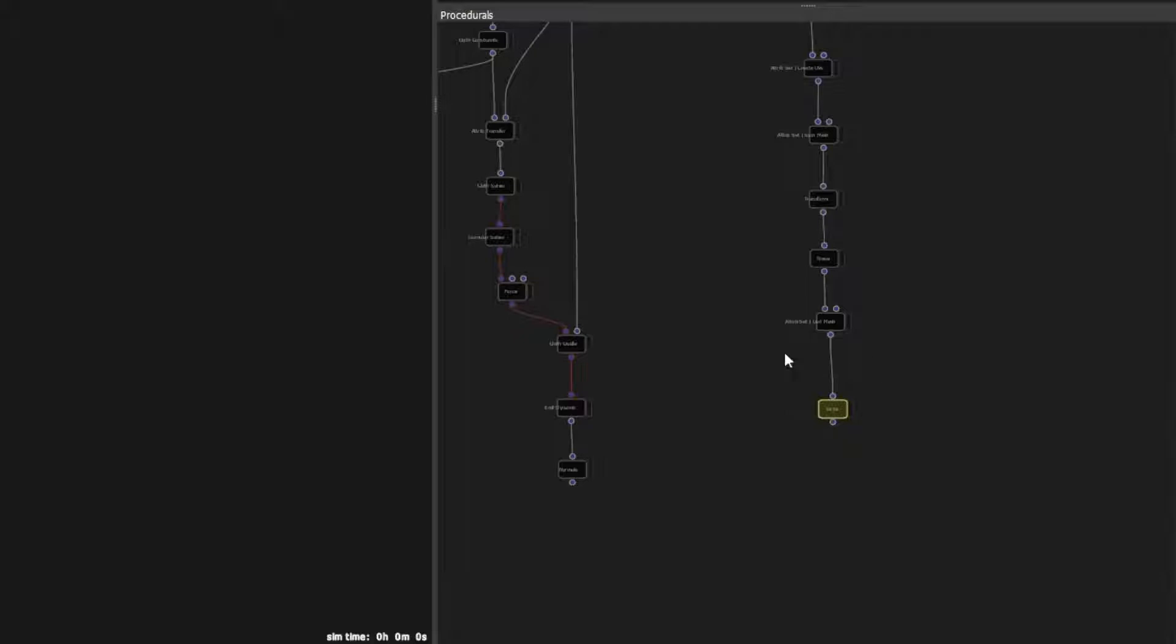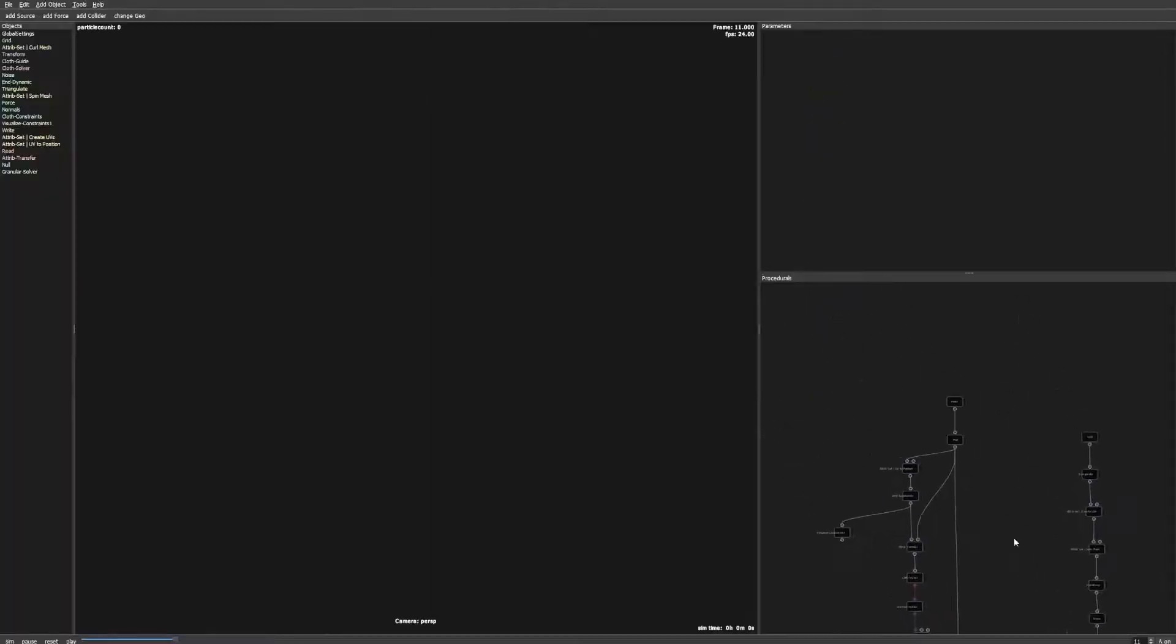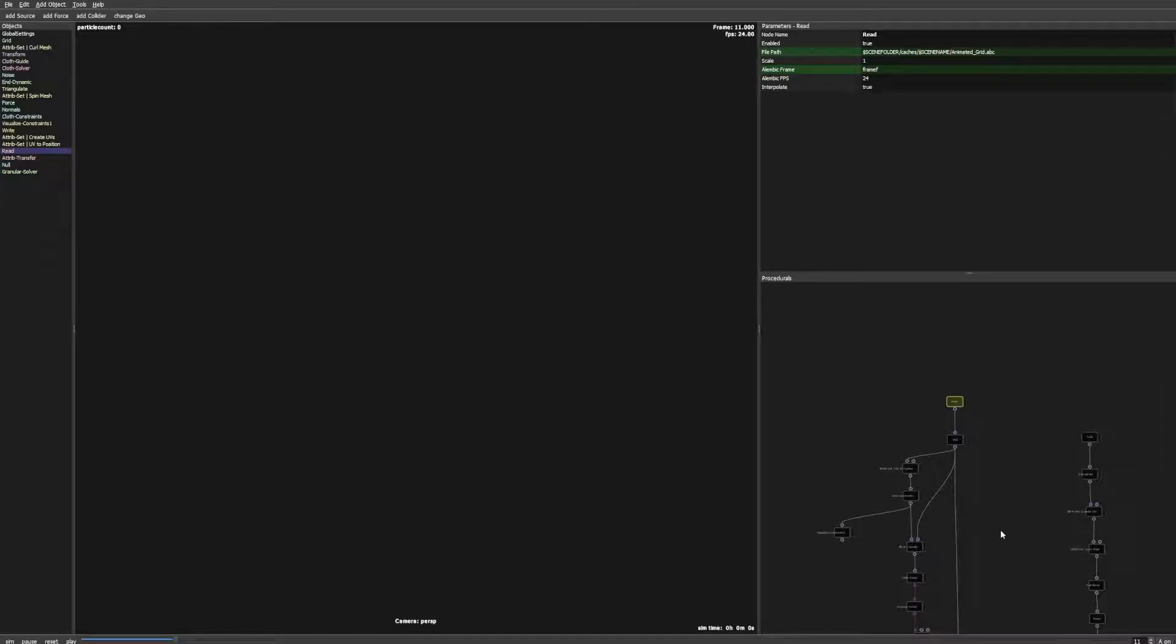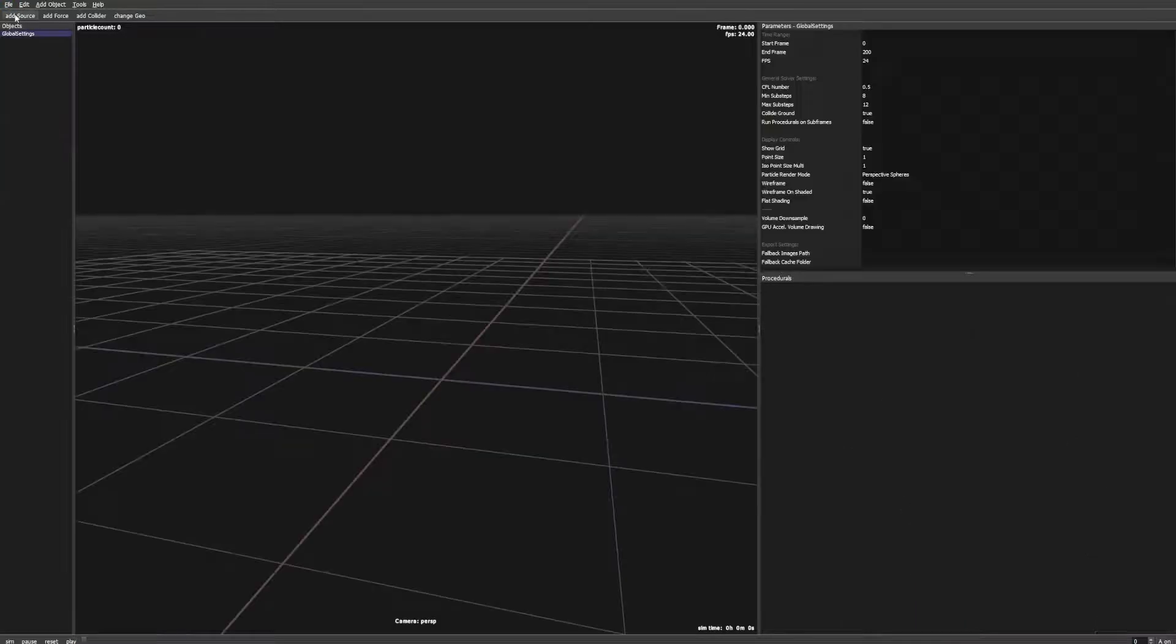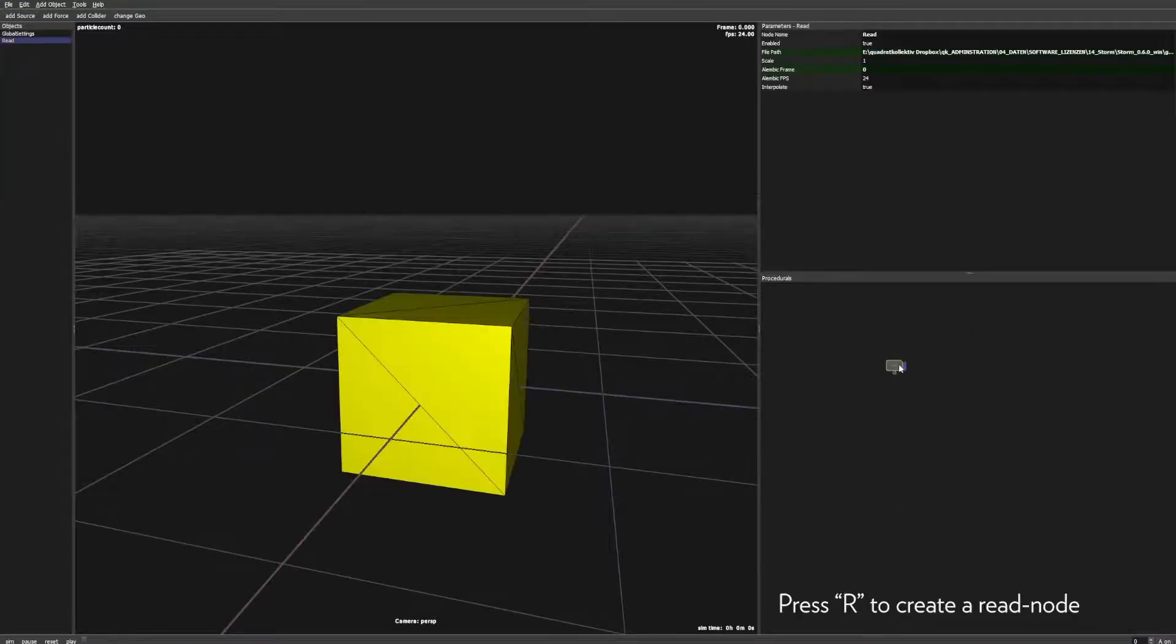I leave this node tree in the scene file so you can write out the animation as an alembic file and use it in the next step. So let's start with a new scene and load our target animation. Press R to create a read node and select your alembic file.